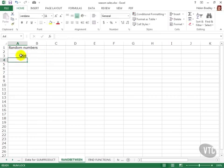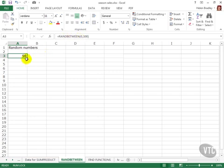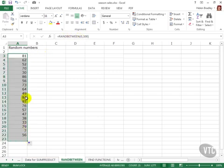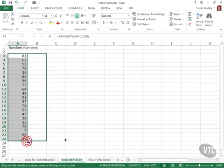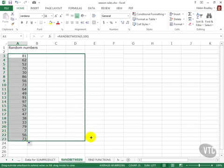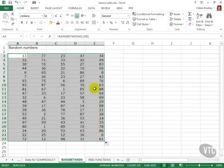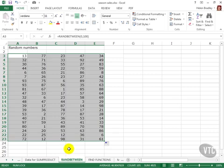And here is our random number. This is a formula that can then be copied. So I'm going to drag down to copy it throughout this range and then across to copy it again. Now you may have noticed that as I copy the function the random numbers change.